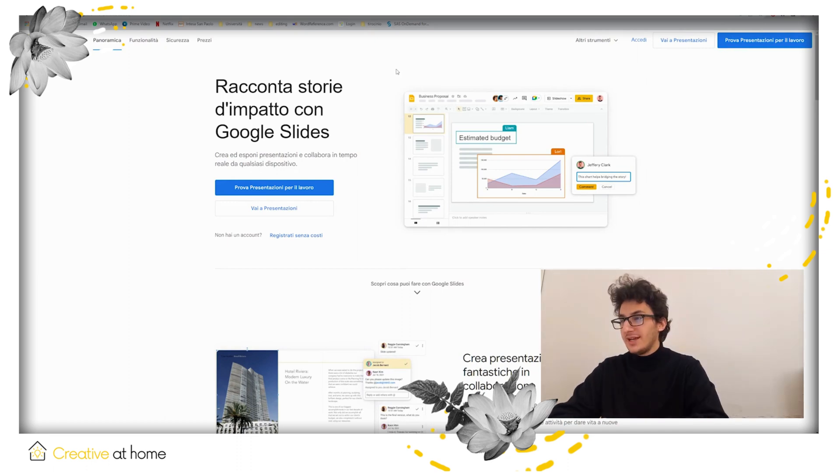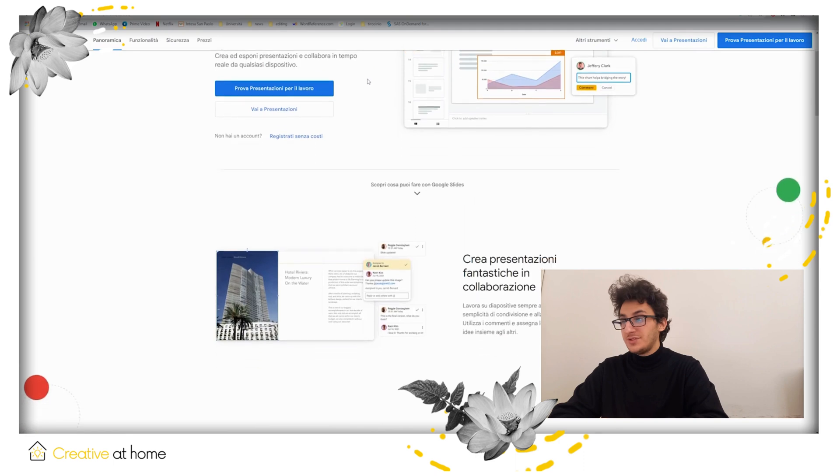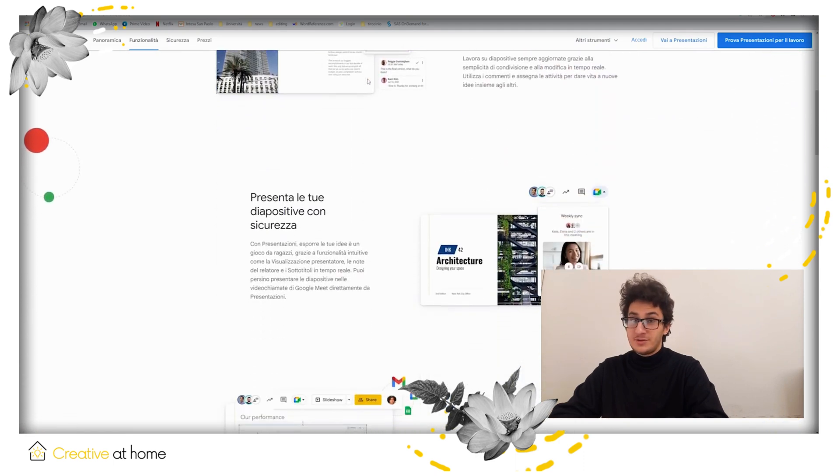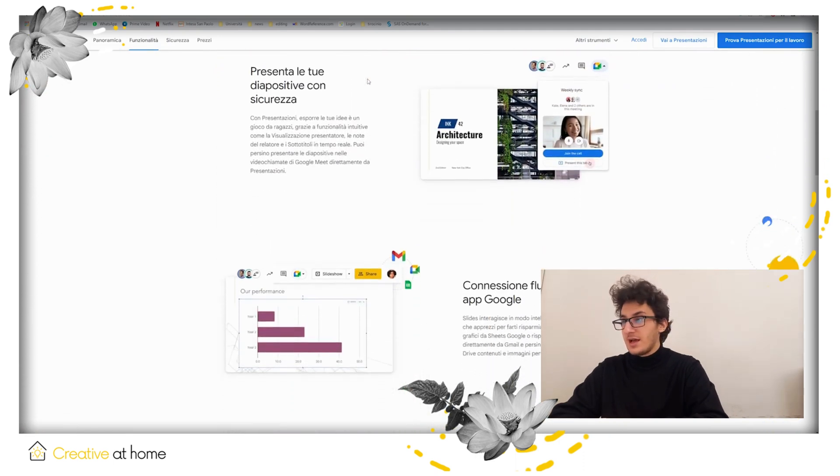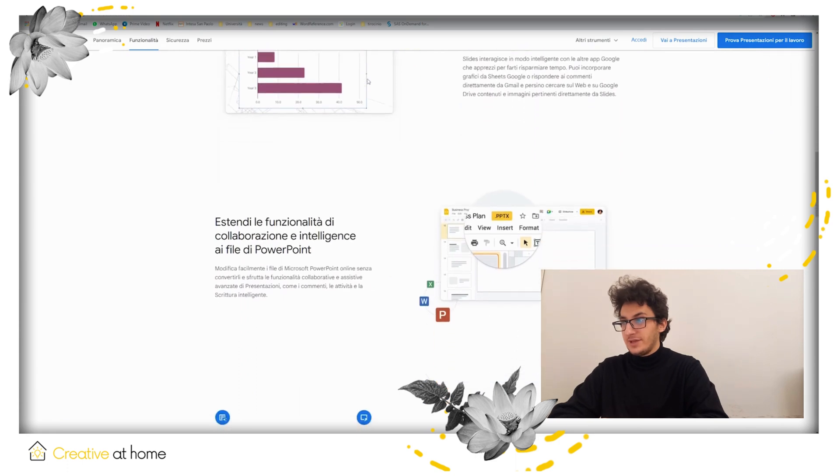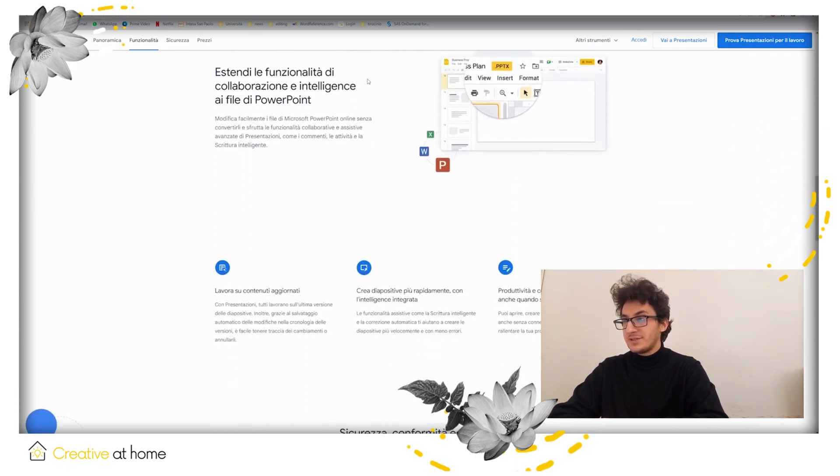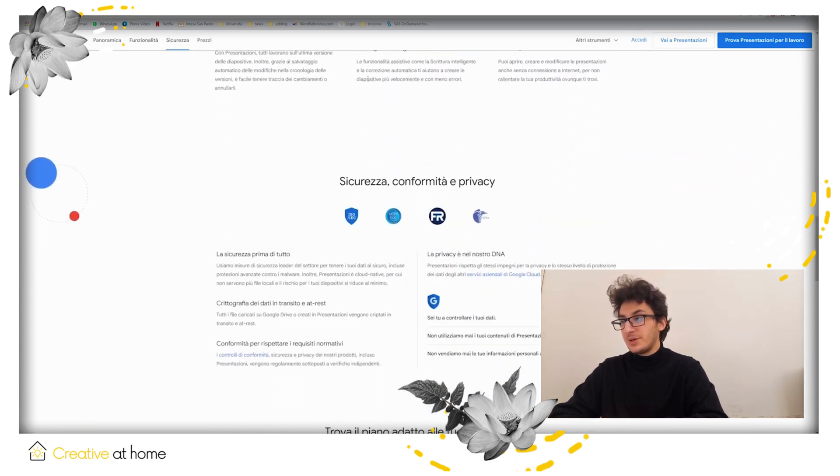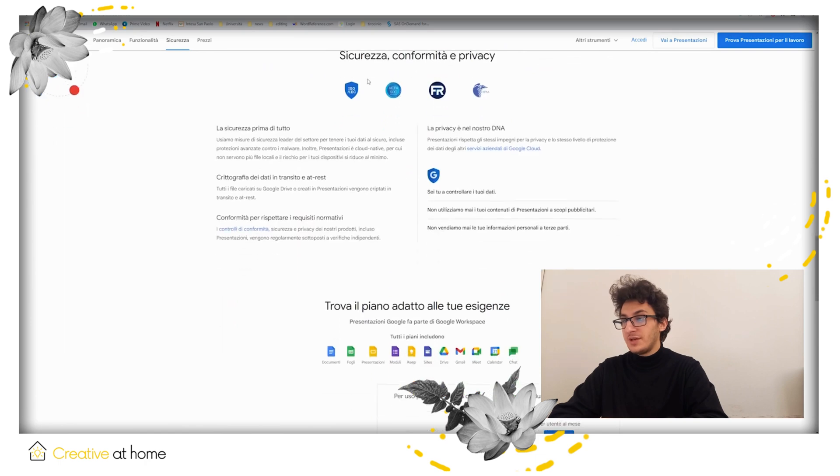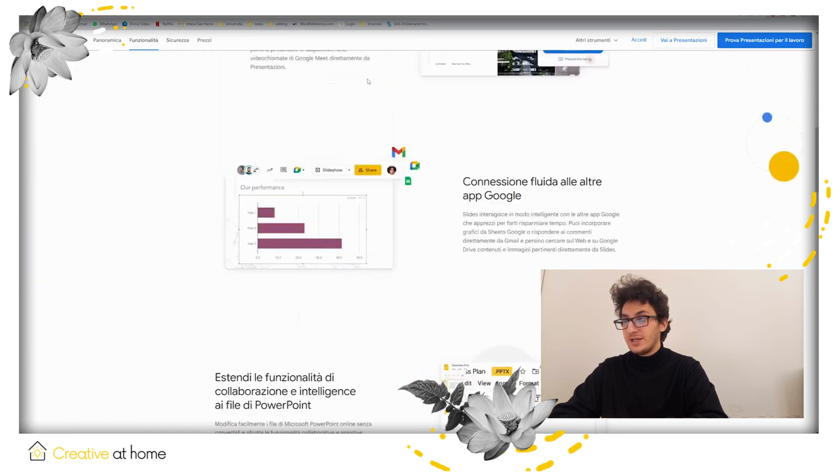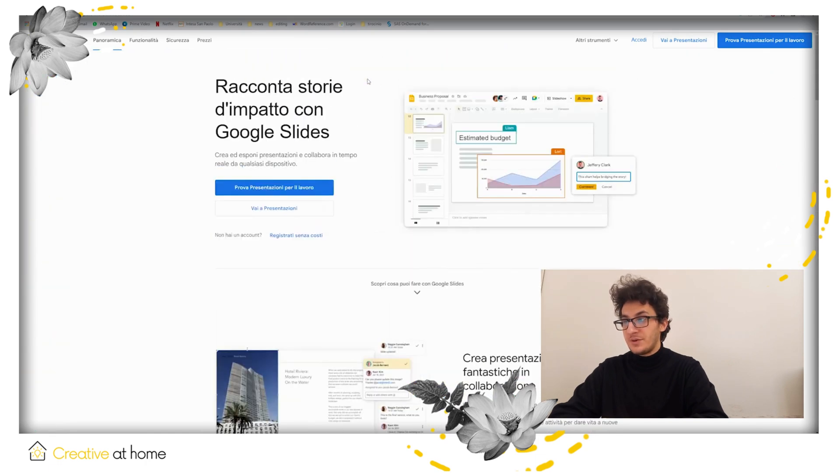Google Slides is an online presentation software made by Google to create and edit slides online. It makes for an excellent tool for presentations, especially because it gives you the opportunity to collaborate with other people on the same project.